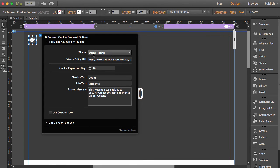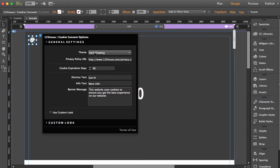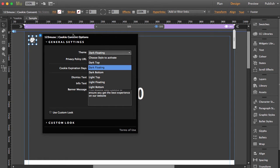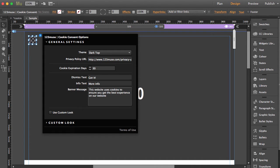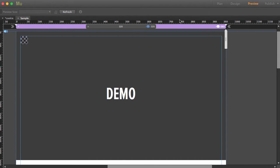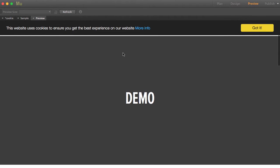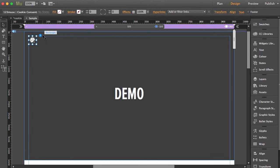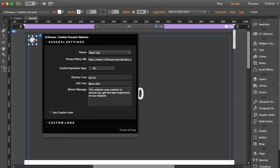We've got a few different settings - dark and light themes. We've got dark top, which puts the banner at the top of the page. Let's preview that. You can see this slides our content down and makes it very clear, especially with the yellow button on the dark background. It's very clear and easy for people to see. Let's take a look